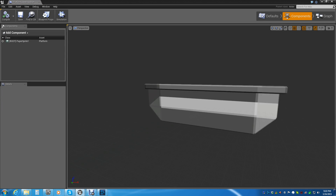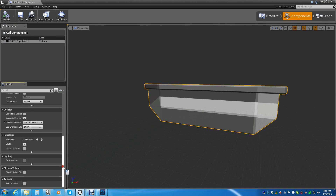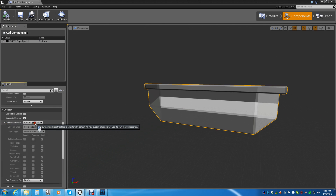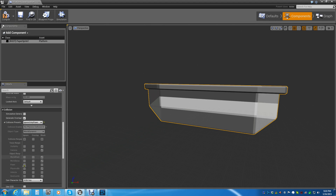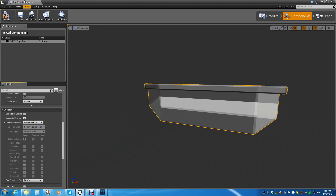Now the next thing we need to do is put a few things in here as far as script goes. We don't need to do anything with the collision — if we click on it, we see this nice little yellow box, that's the collision. We come down here and do the same thing we did with the ball: we're going to ignore our collisions, not block all dynamic. We're just going to ignore the pawn, because we don't want the pawn to be able to interact with this at all.